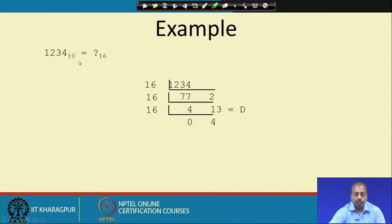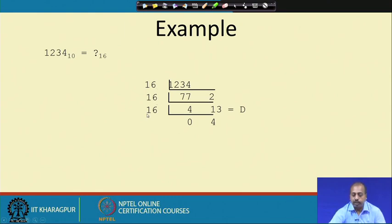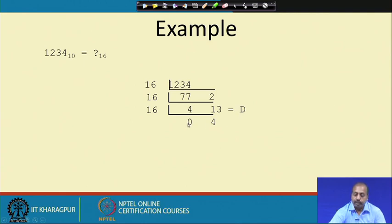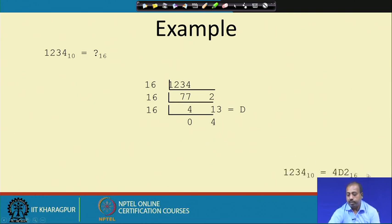Converting 1234 to base 10 to hexadecimal. The division becomes a bit complex. Divide by 16 — remainder is 2. Then divide by 16 again — remainder is 13, and 13's corresponding hexadecimal symbol is D. So 13 is basically D. Then 4 divided by 16, remainder is 4. The number you get is 4D2.